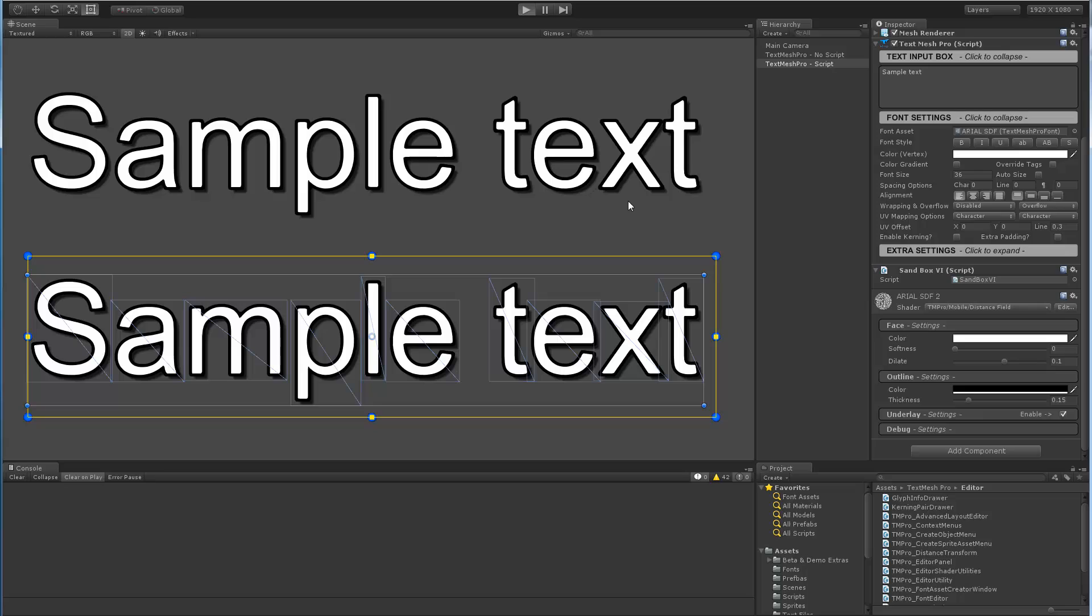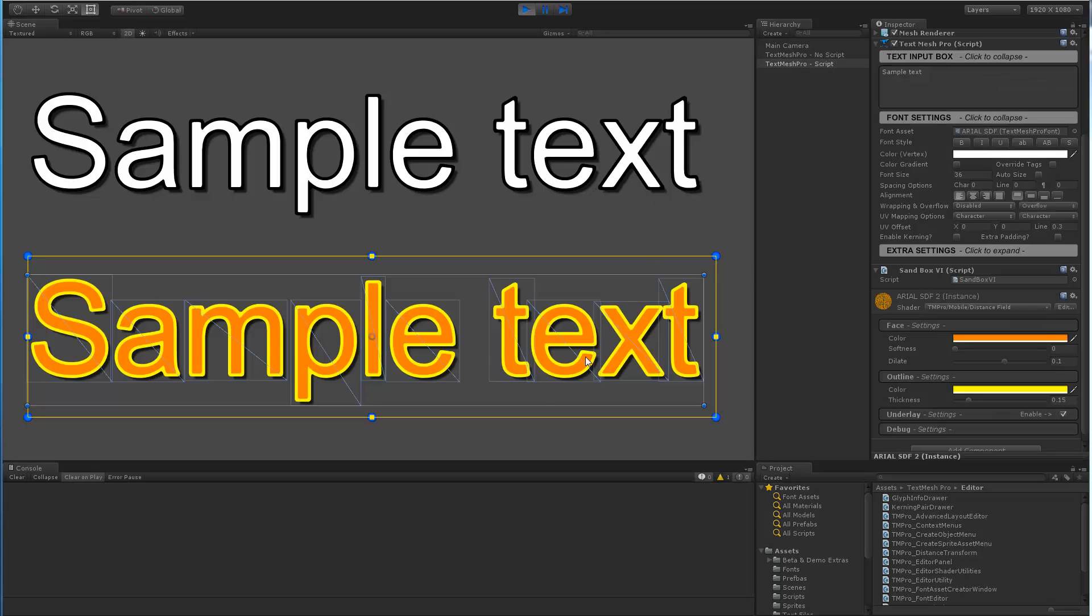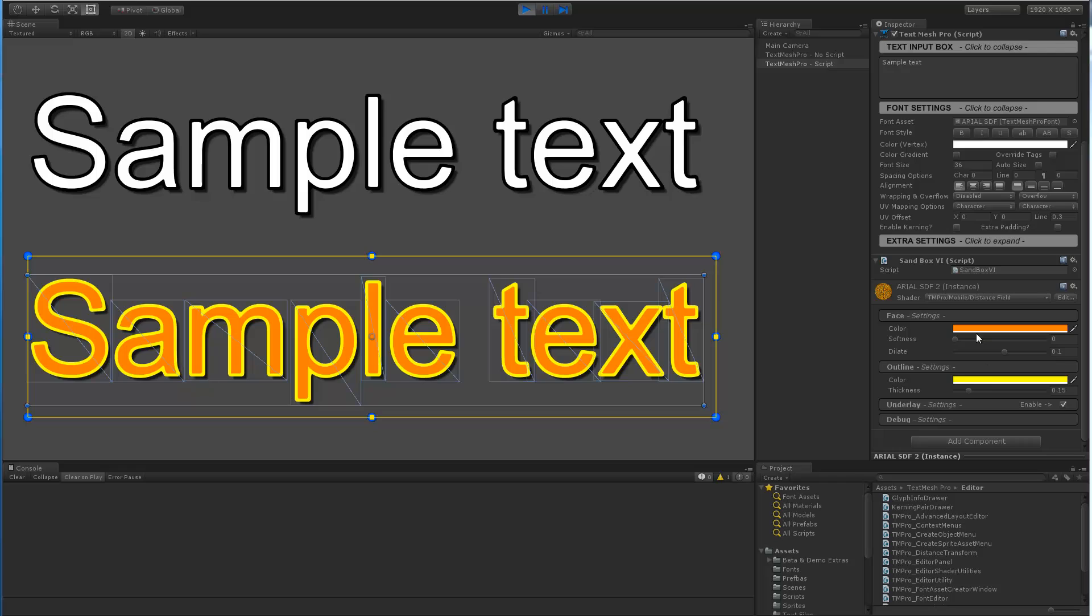Now if we enter play mode we can see that the face is orange and the outline is yellow. Again we can confirm that they were changed and that we're using an instance of the material.